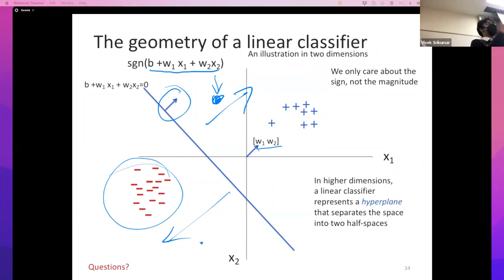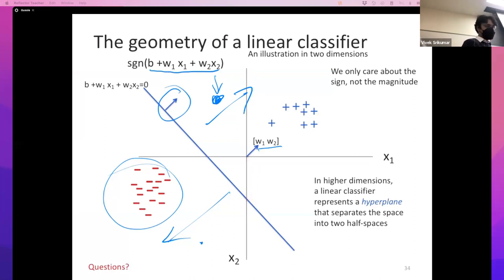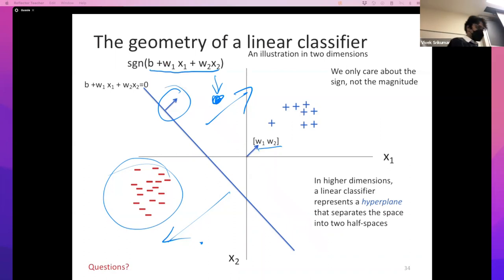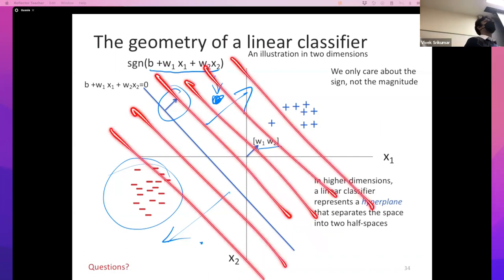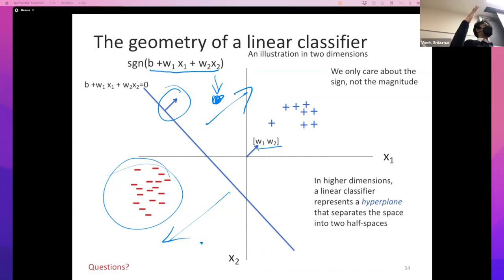Regarding the geometric meaning of the bias: in two dimensions, b is related to the intercept of the line. If b equals zero, you get a line through the origin. Changing b shifts the line — you get a family of parallel lines for different values of b. So b decides how far the hyperplane is from the origin, and the weight vector w decides the orientation, essentially rotating the hyperplane.